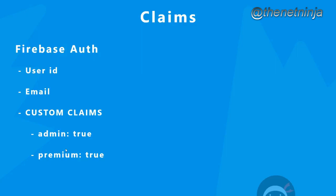Now it's not good practice to attach any old information to users like a biography or what blogs they've written. Custom claims weren't meant for that because the user token is sent back and forth in every request to Firebase. If we start storing tons of data on it, it won't be as efficient. So for any custom user data, use Firestore. But for any kind of user roles or permissions, use custom claims.